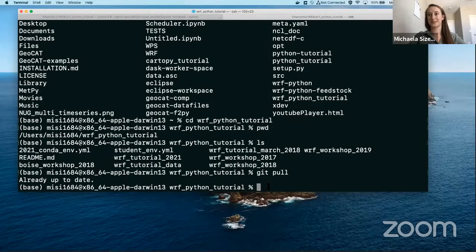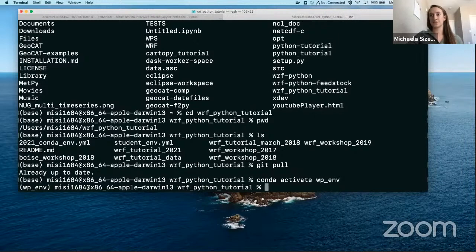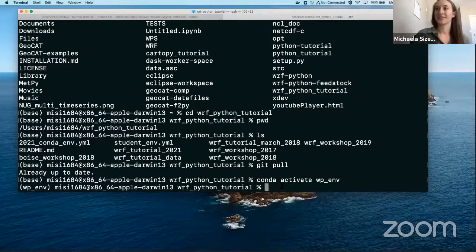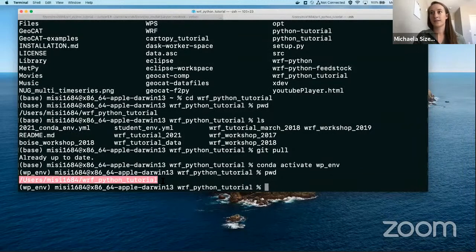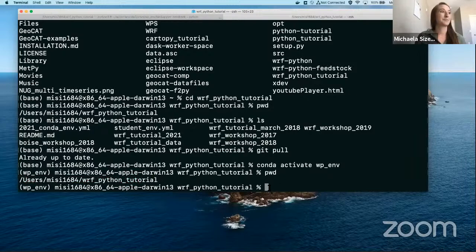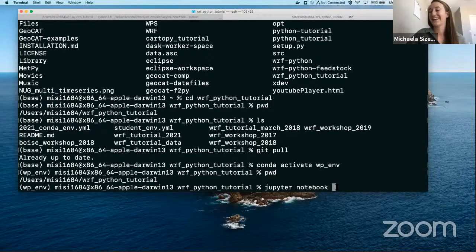For the next step when we are activating our Conda environment, you should be in your base environment currently. What you're going to do is Conda activate, and it is WP underscore ENV for WRF Python environment. If you are behind right now, don't worry — this is recorded and going to be on YouTube. Now that we've activated our Conda environment, I would like everyone to do a PWD — print working directory — and then copy this part right here, because this is going to be part of the next step in starting and reading in some files. From there, after you've copied your directory, go ahead and type Jupyter notebook and hit enter.